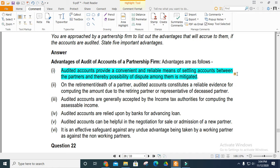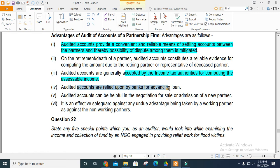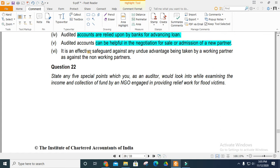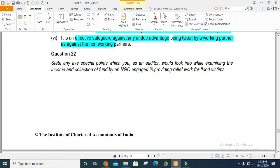On the retirement or death of a partner, audited accounts constitute reliable evidence for computing the amount due to the retiring partner. Audited accounts are generally accepted by income tax authorities. They also help in obtaining bank loans, assist in negotiating the sale or admission of a new partner, and act as an effective safeguard against undue advantages for working partners over non-working partners.